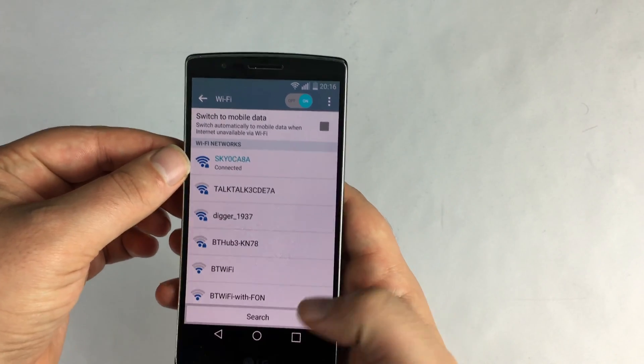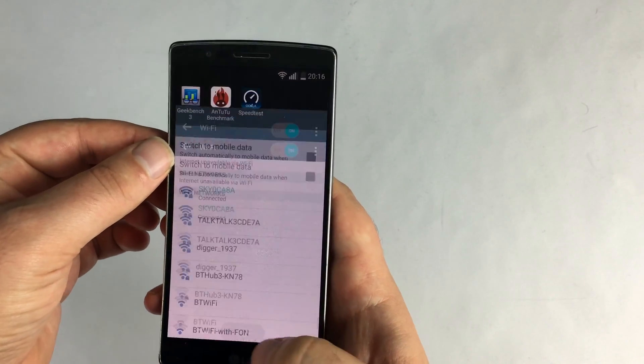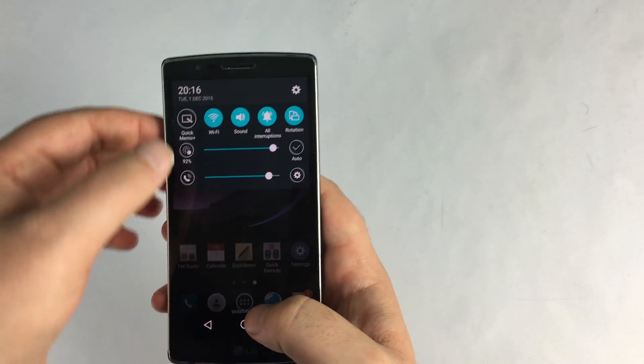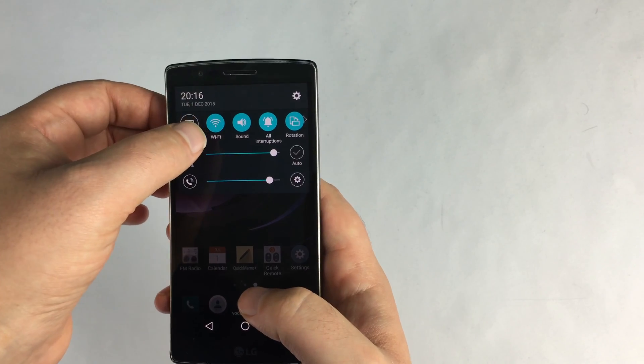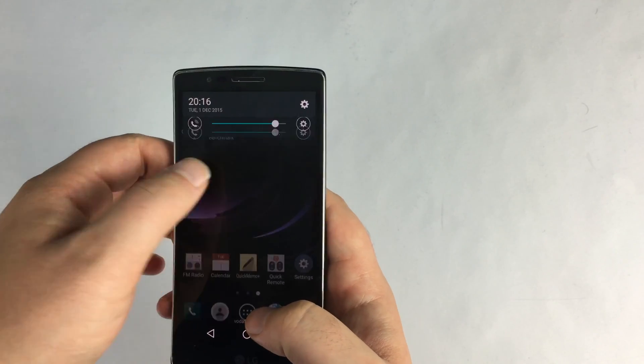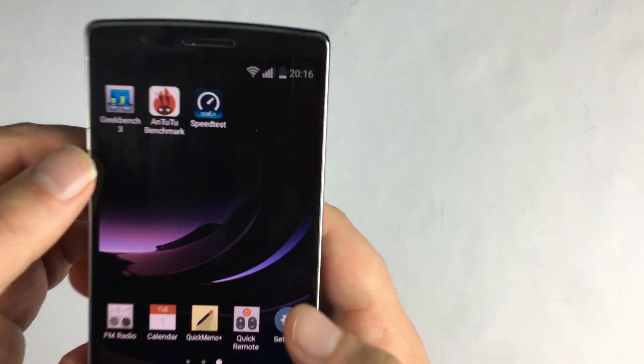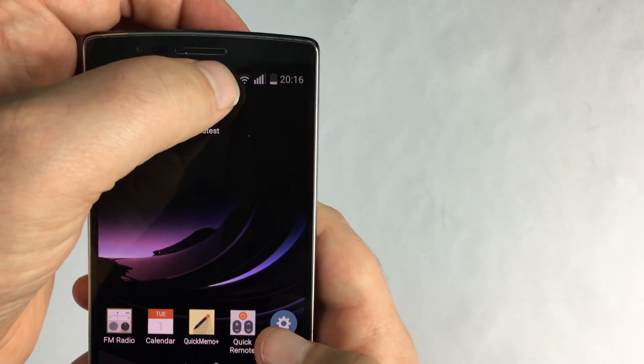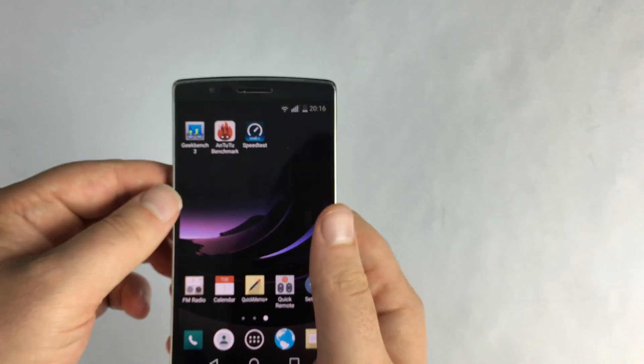So it says there connected. I'm going to go back home, just slide down again and you can see there the Wi-Fi is highlighted as well and you'll be able to see up here at the top we've got our Wi-Fi bars.